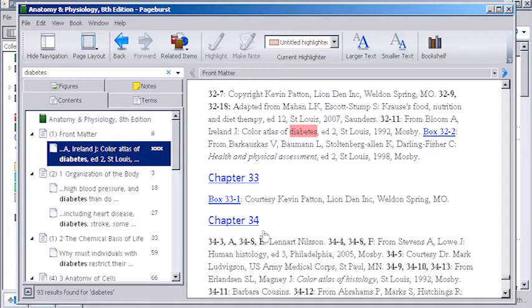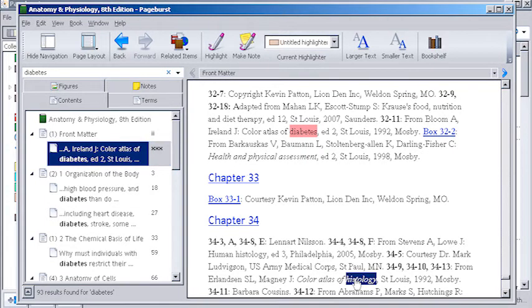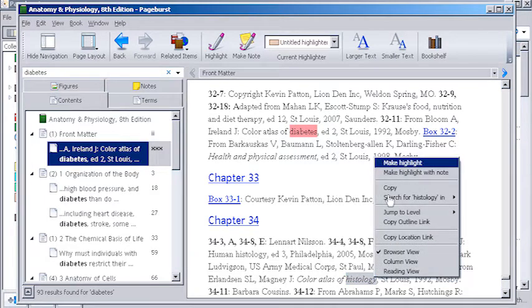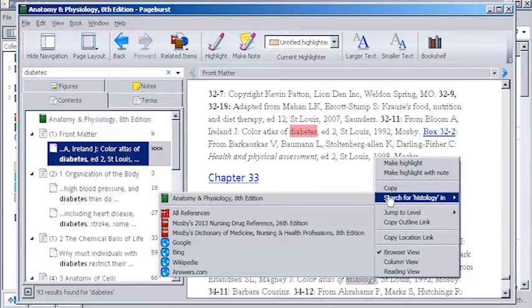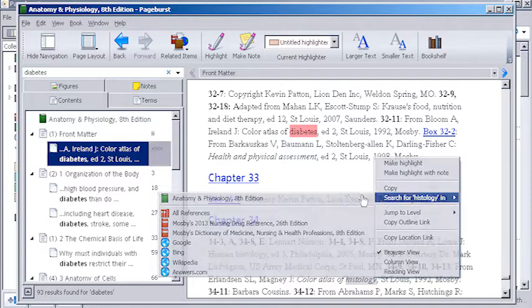If you come across words or phrases you don't understand, right clicking allows you to search through any reference books you may have in your library, like a medical dictionary or drug guide.